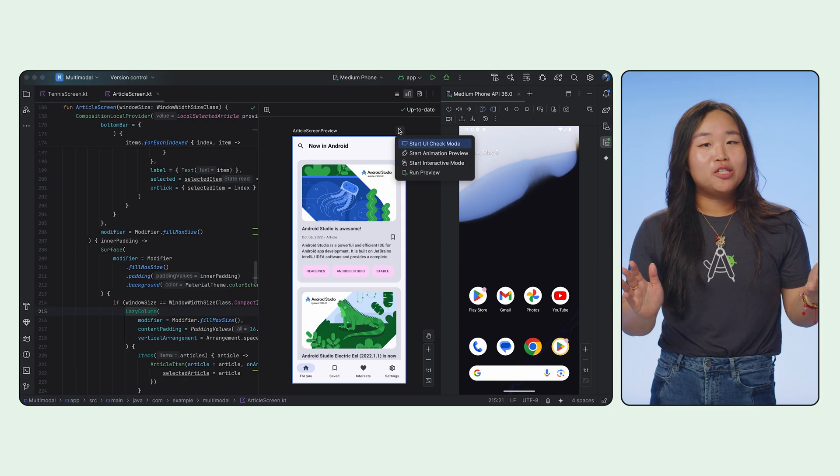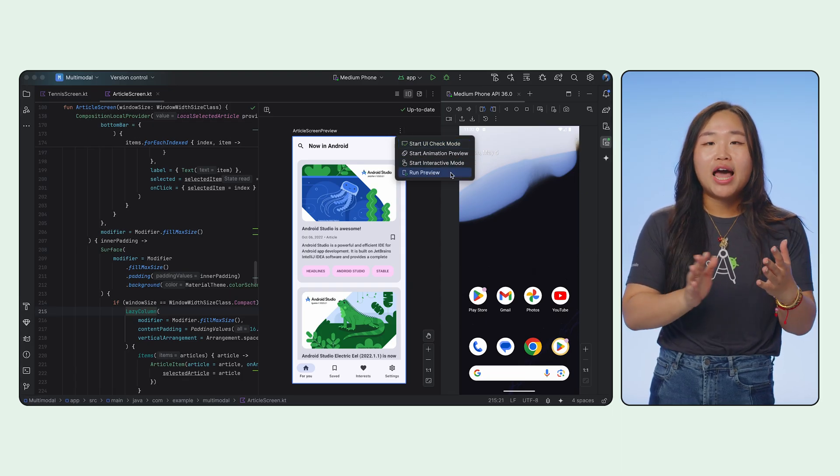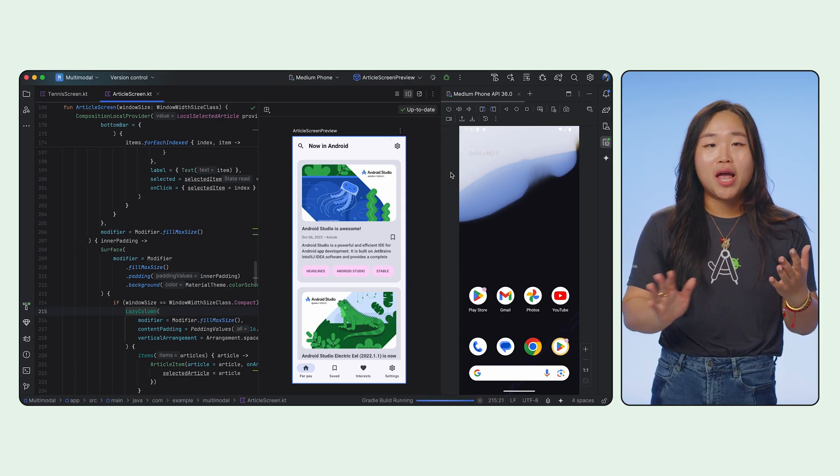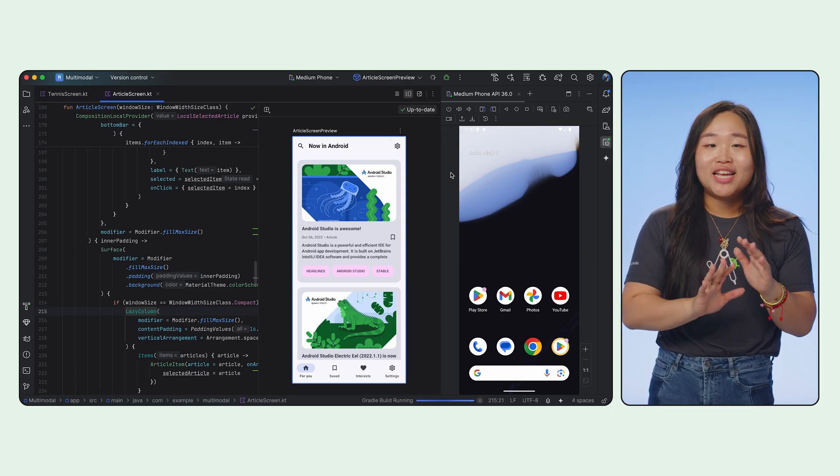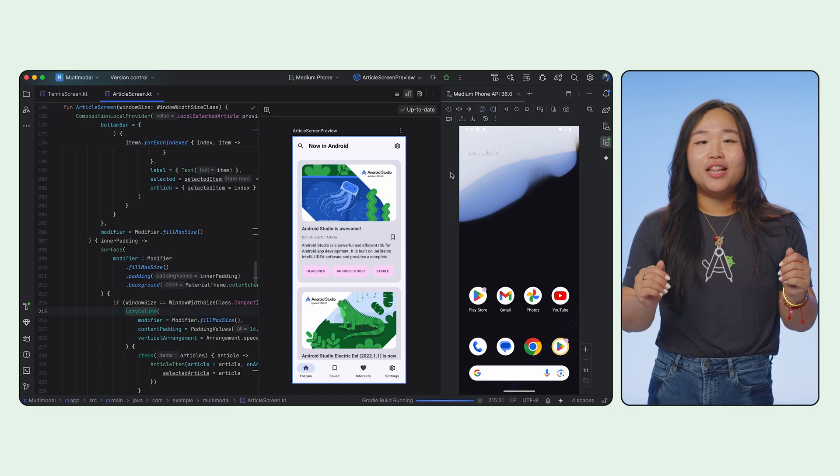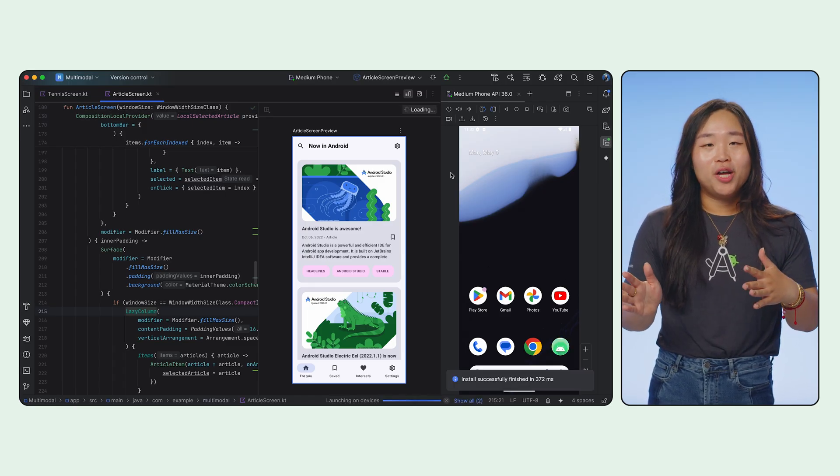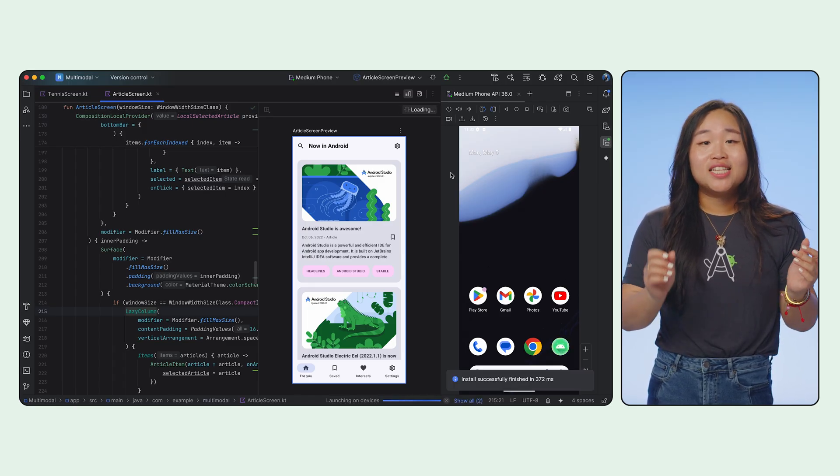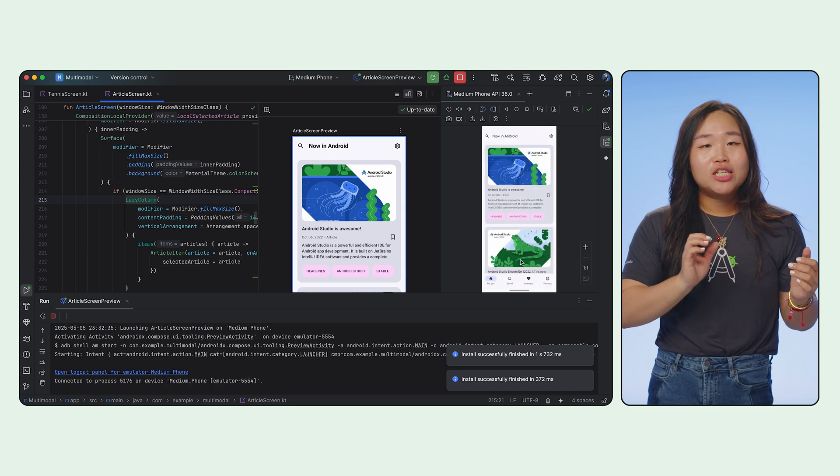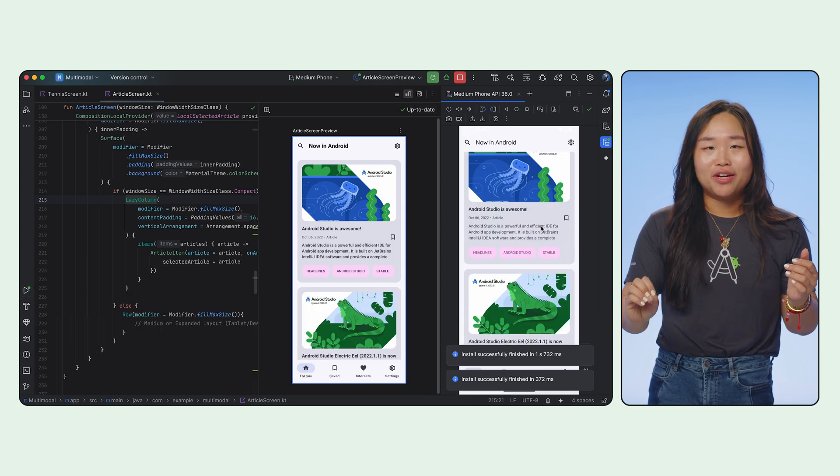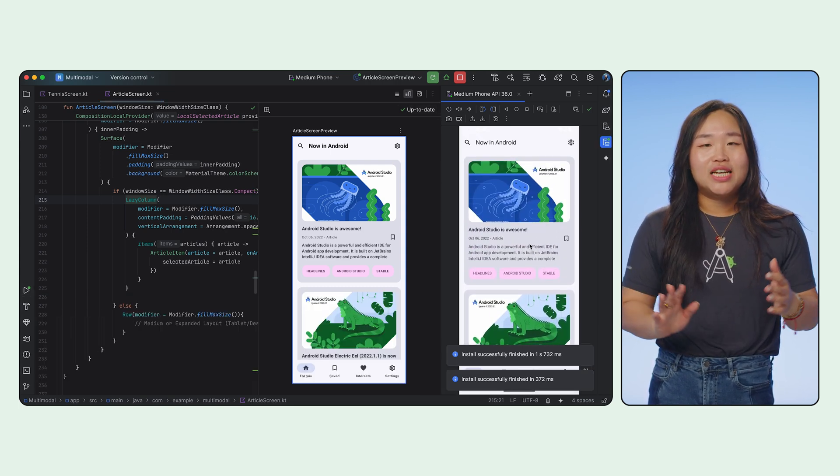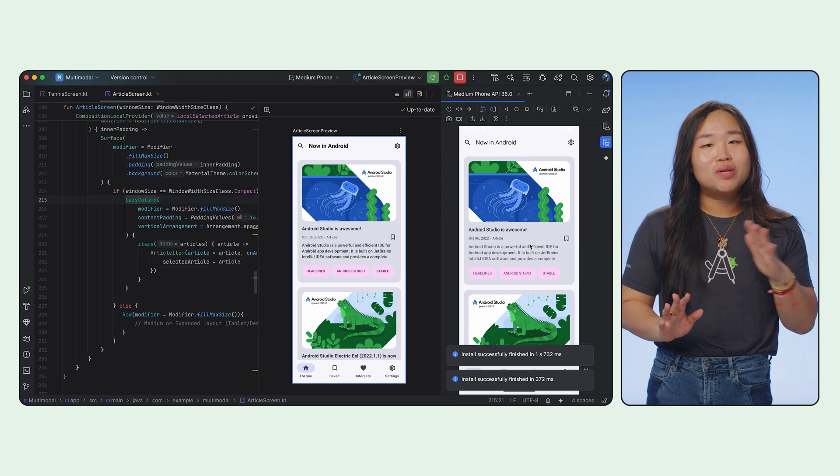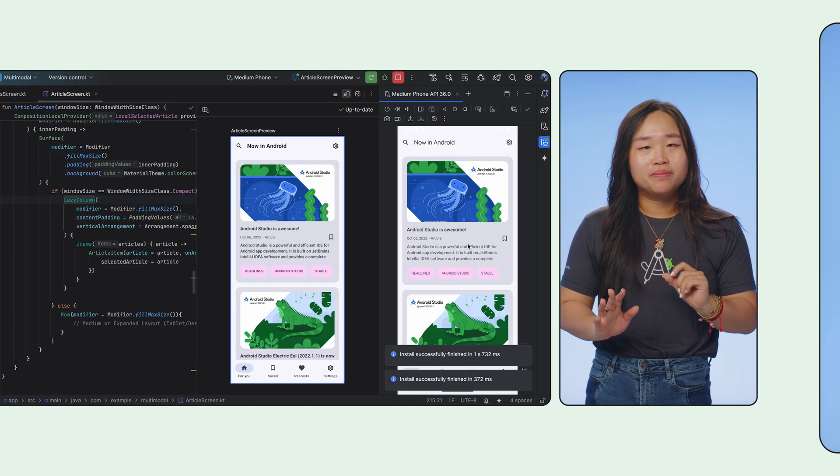And sometimes, you just need to see your Composable on an actual device or emulator, but without building the entire app. Say hello to run preview. You can send a specific preview directly to your connected device or emulator. This is super handy for testing on different screen sizes or with device-specific features.